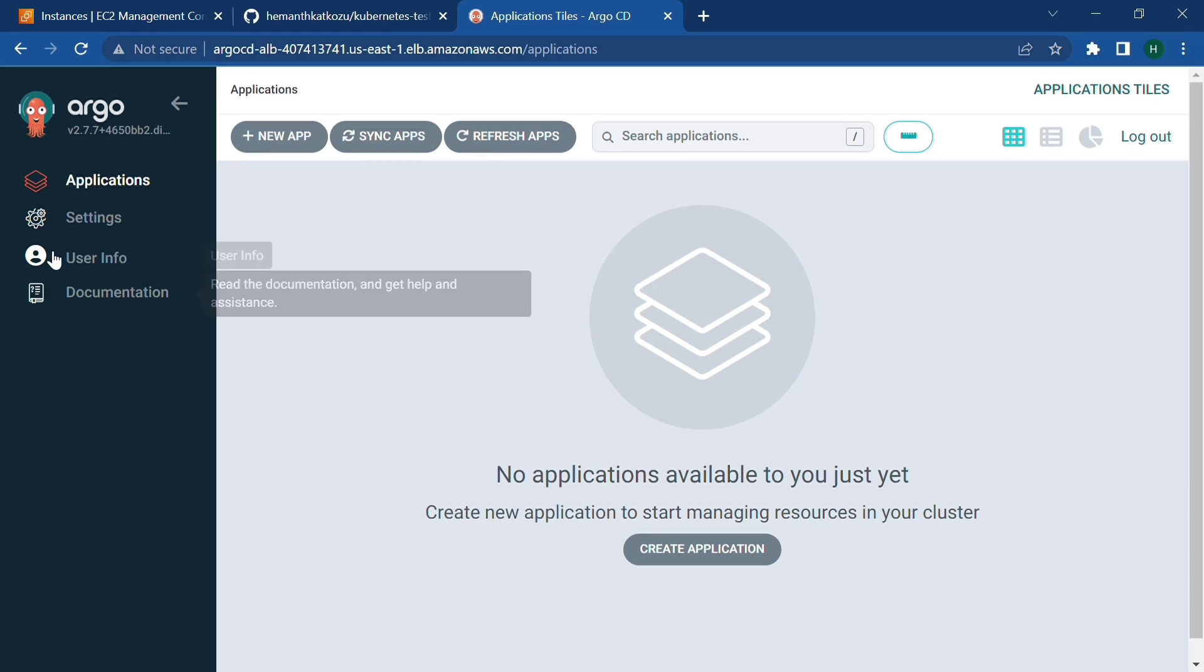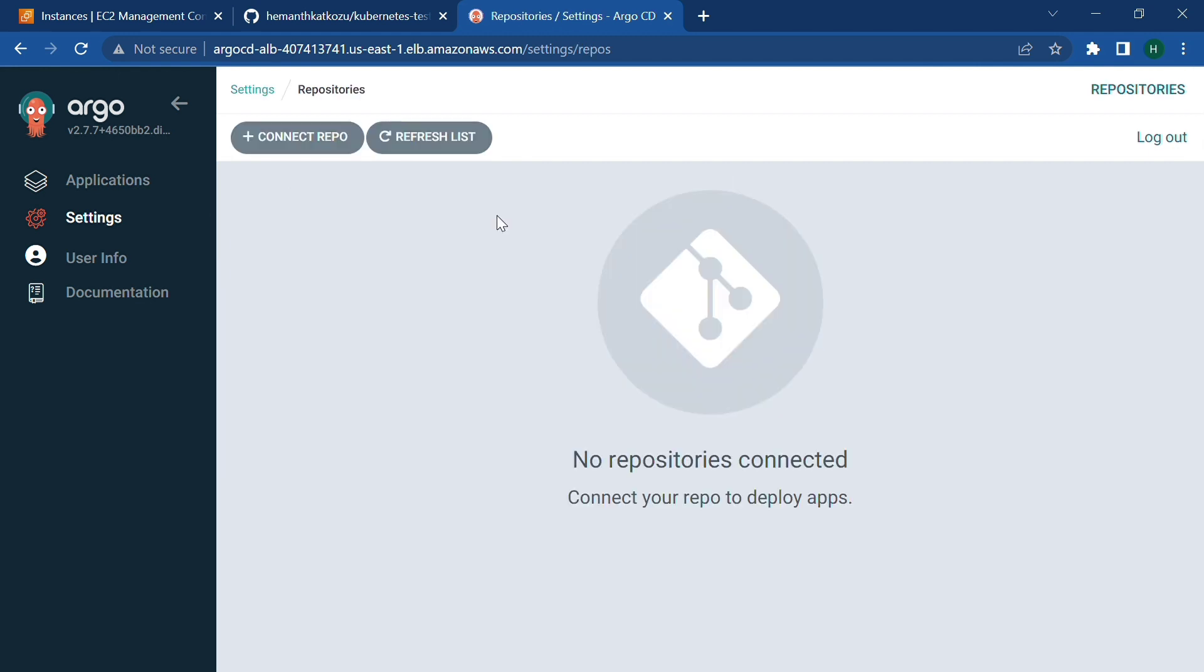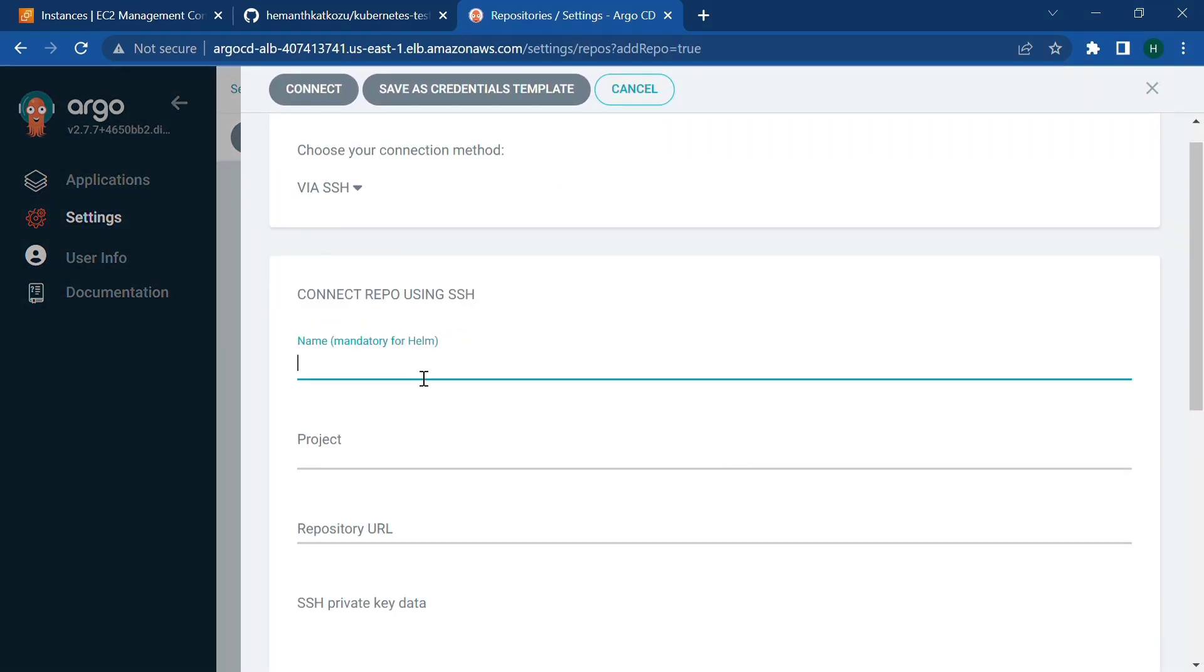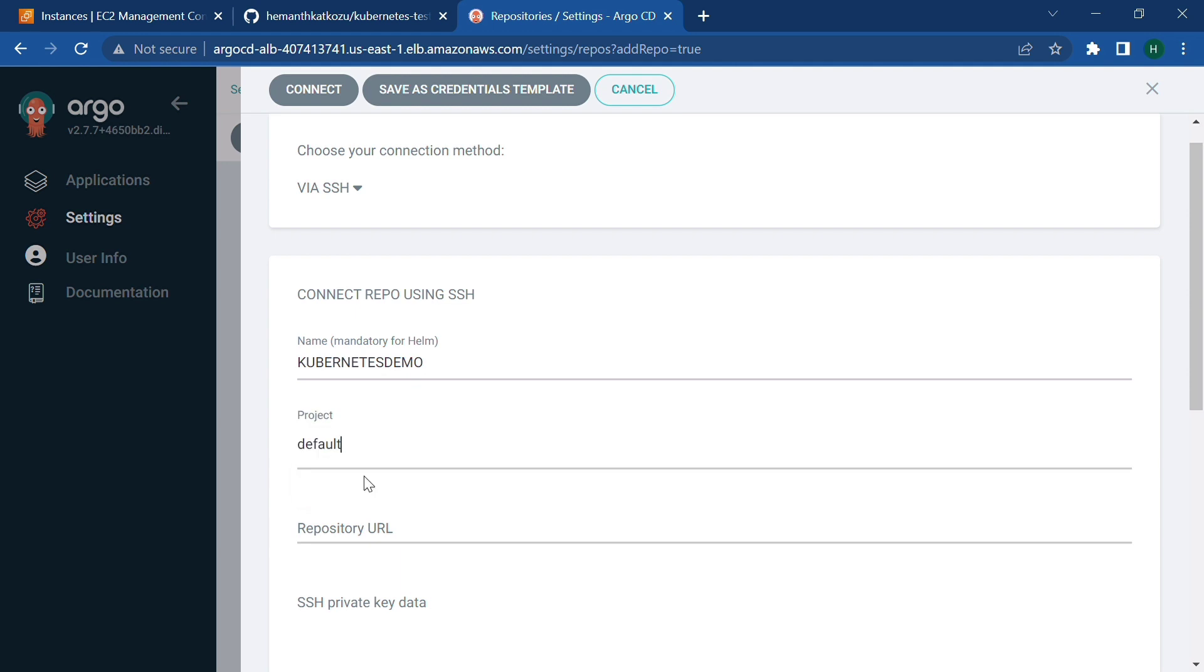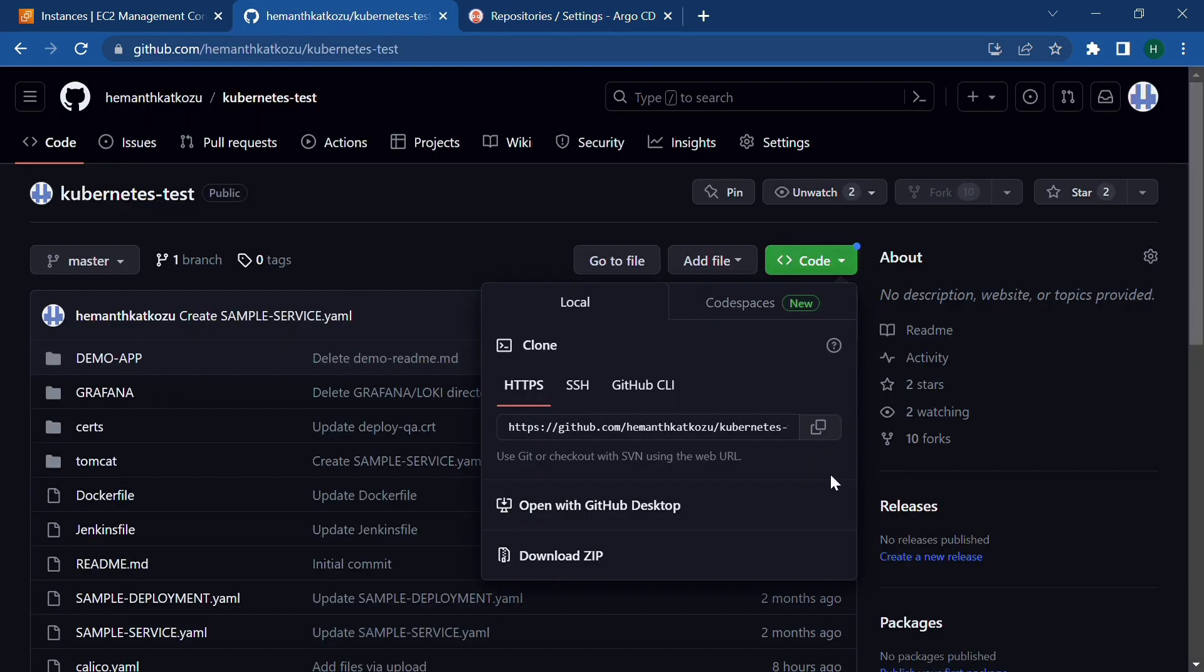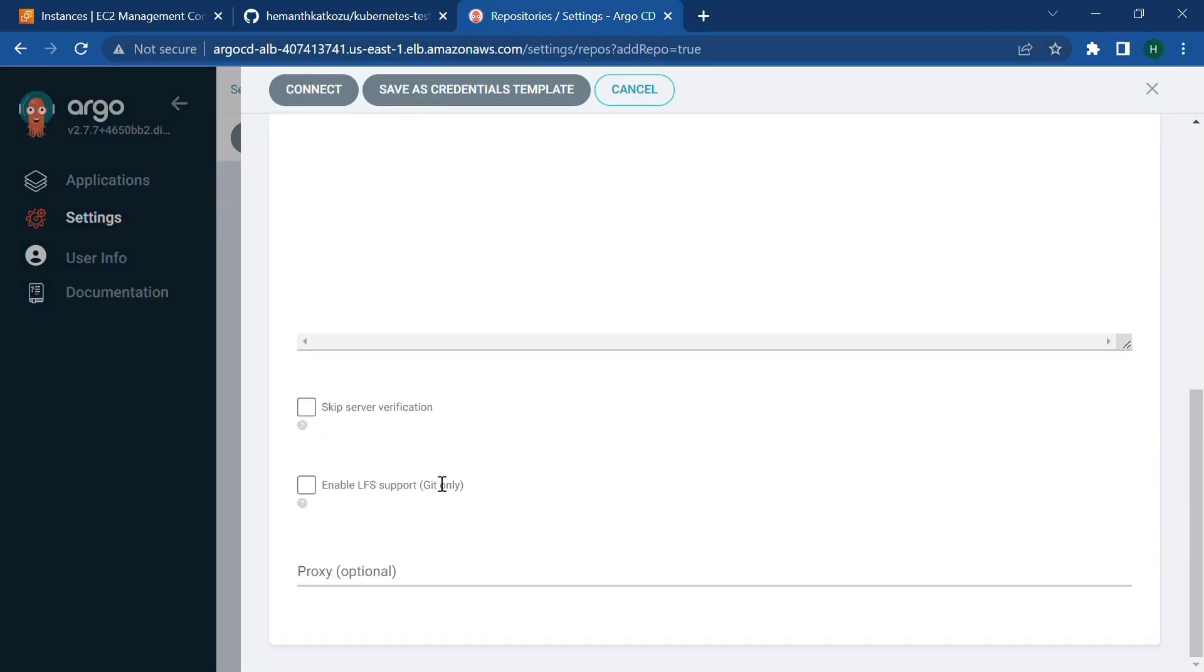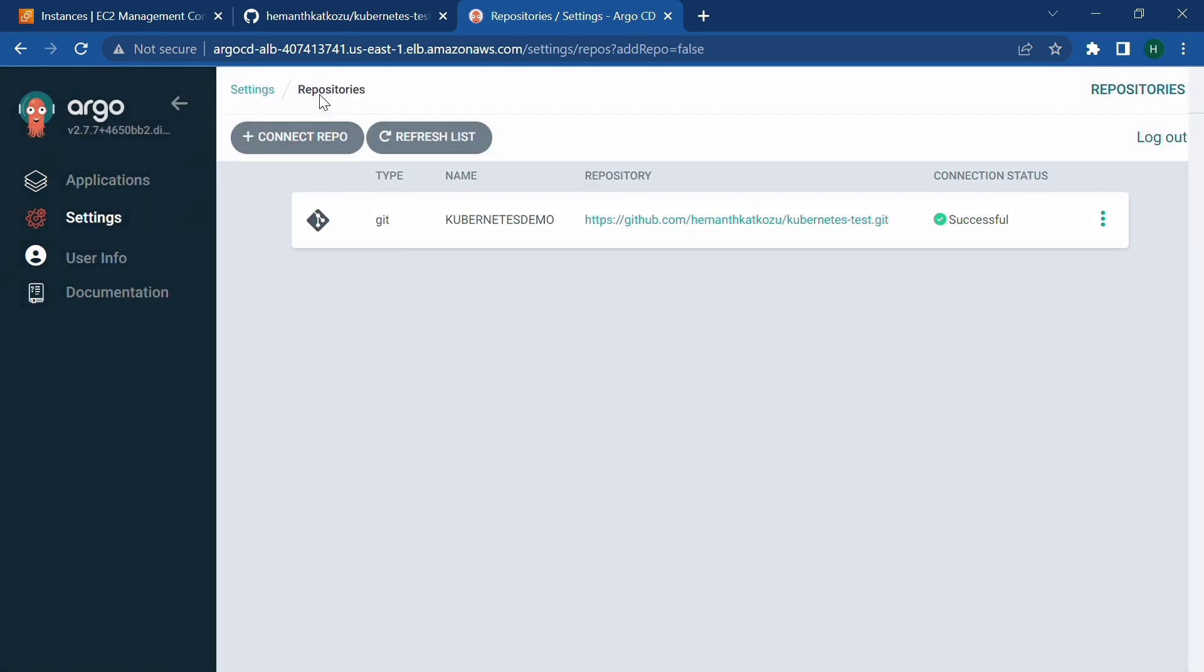Name can be anything, that might be a project. Let's say it's a demo. And paste your URL. So this is the GitHub repo which we are going to deploy. And just click on connect. See, connection status is successful. Now let's start deploying our applications.